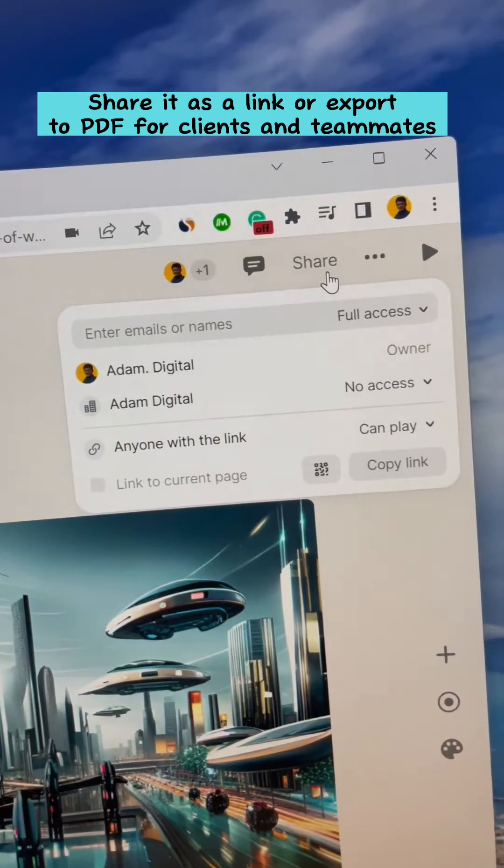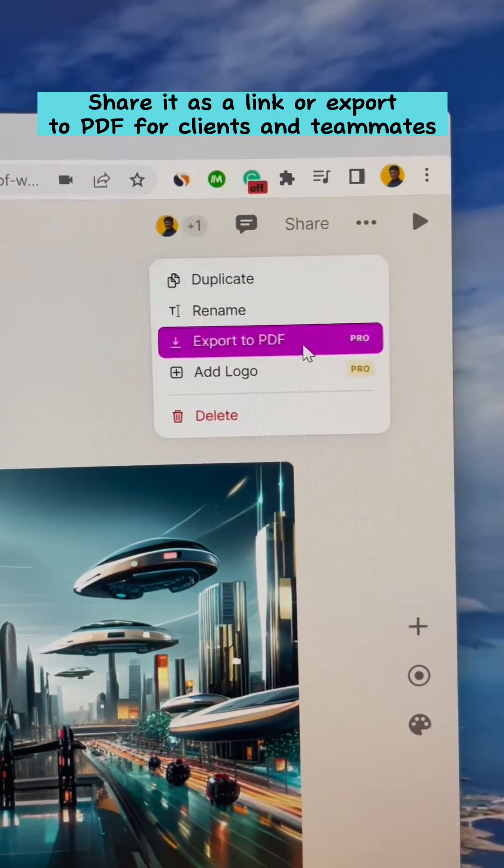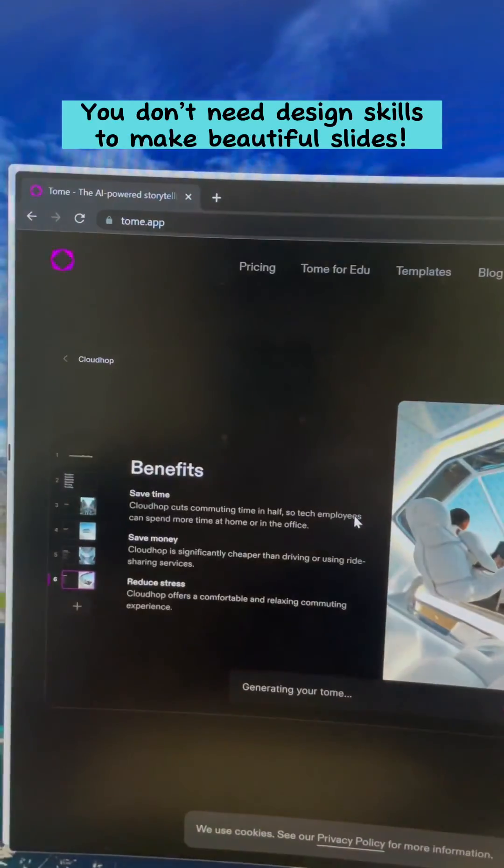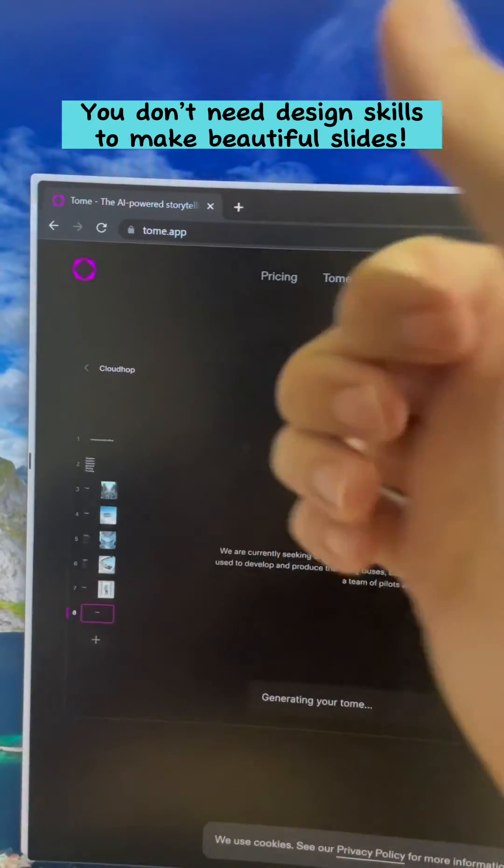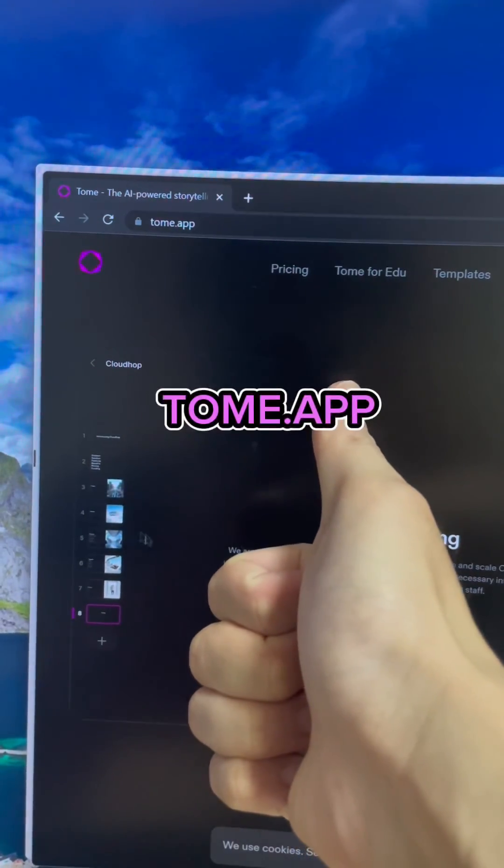Share it as a link or export to PDF for clients and teammates. You don't need design skills to make beautiful slides. Check it out.